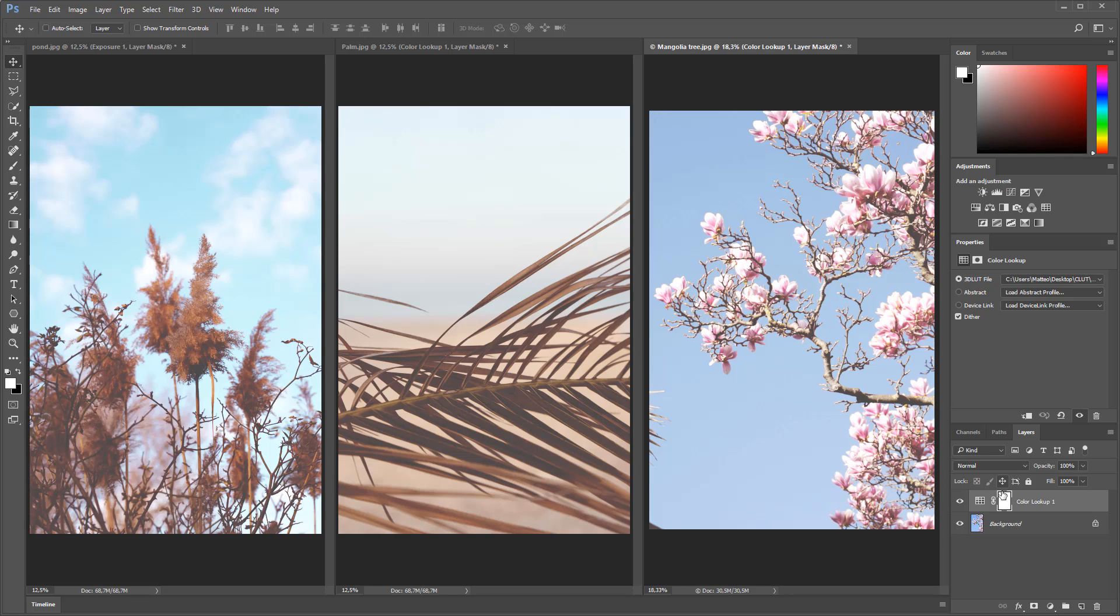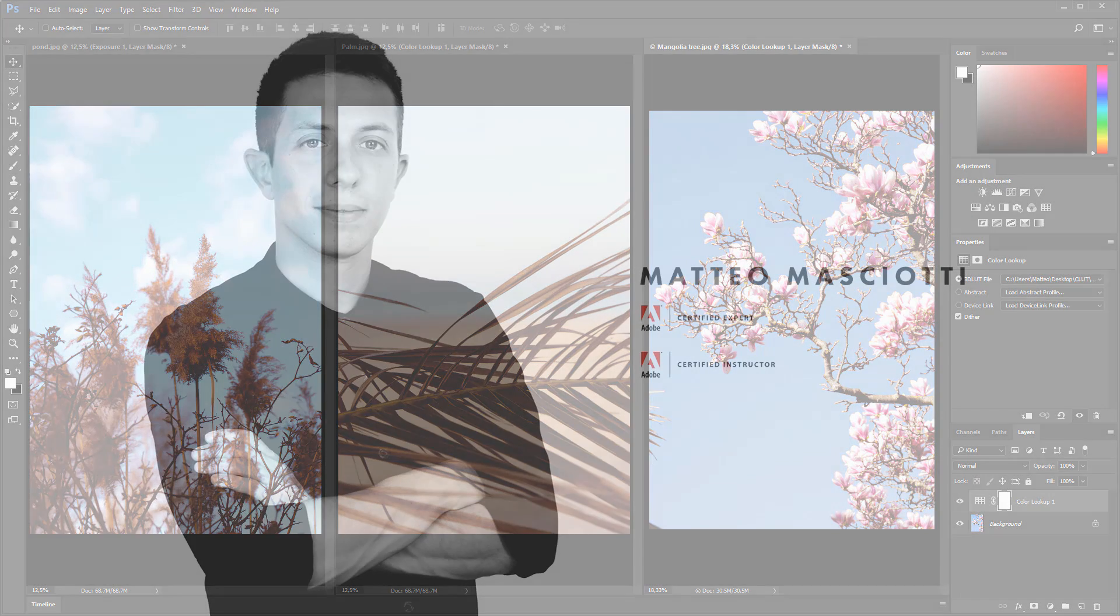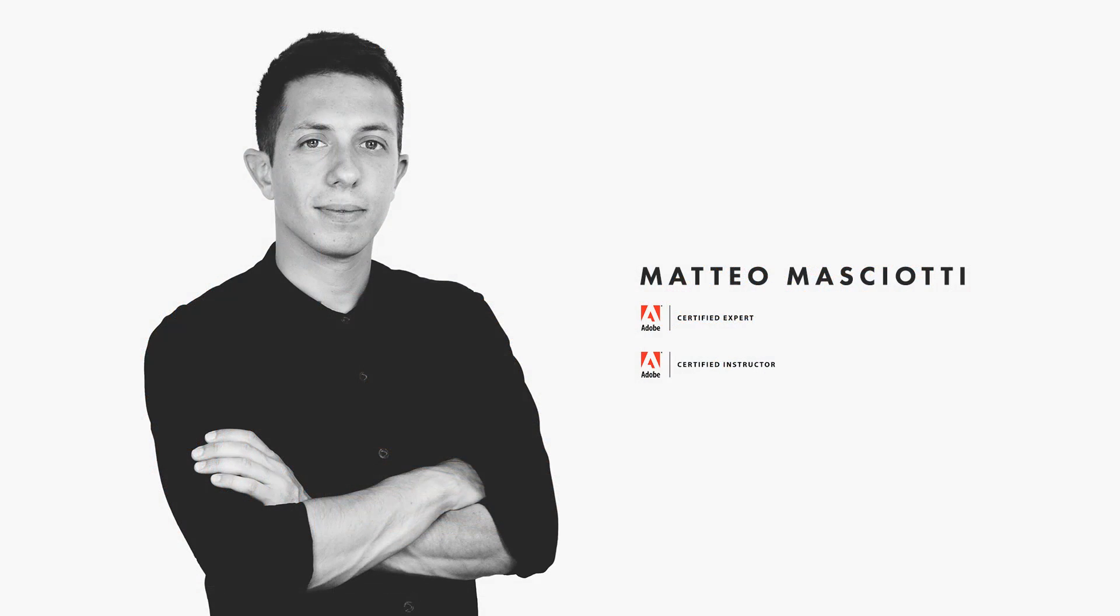And now I can actually apply this color lookup table elsewhere, for example to other images, to other photos, to other projects, and therefore saving a lot of time in Photoshop.